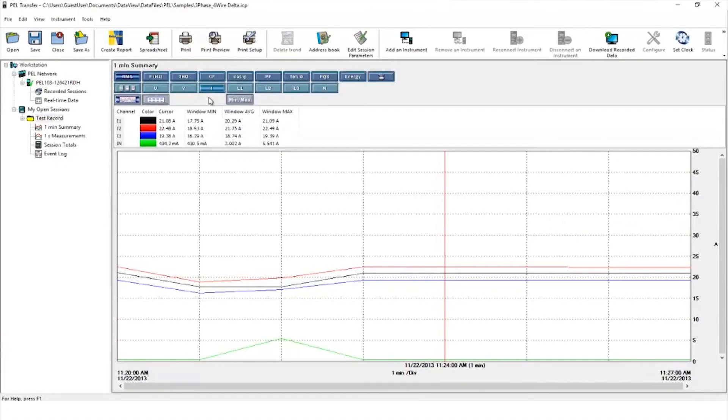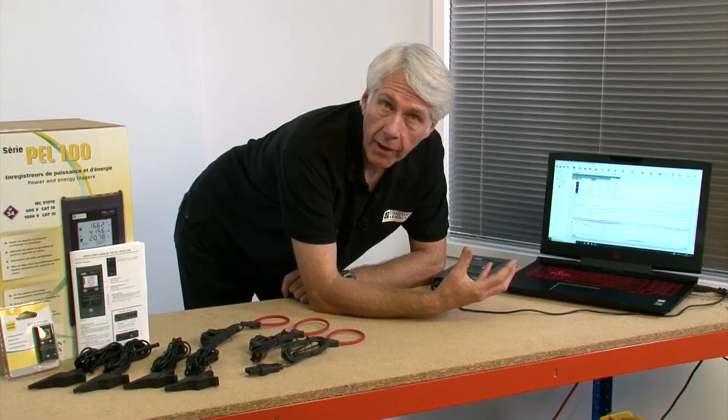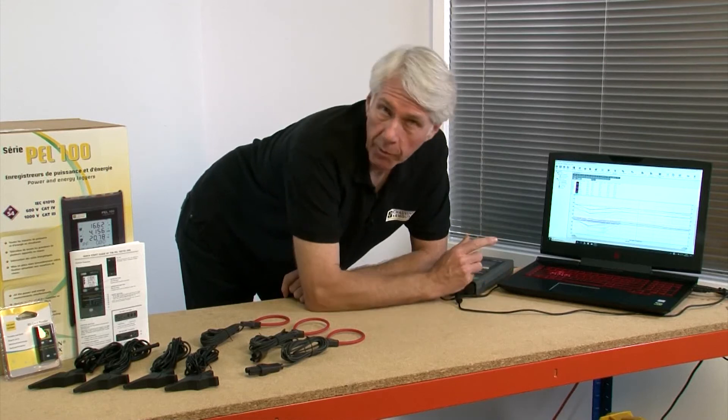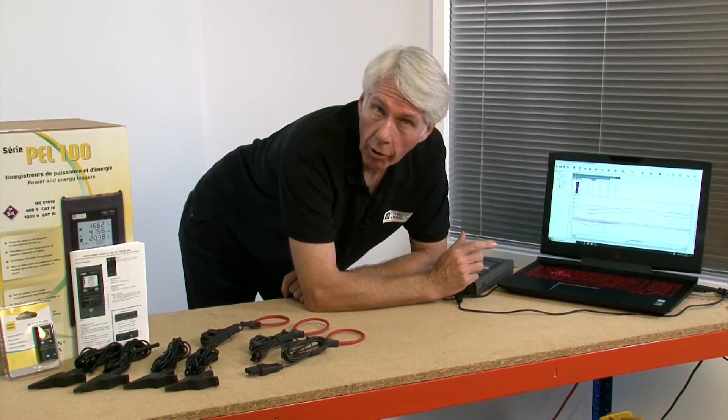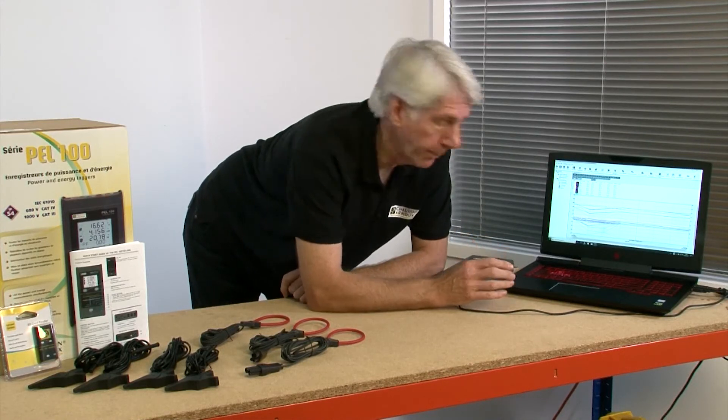By clicking on min max, it's possible to see the minimum and maximum readings that occurred within the time defined at the bottom of the window or any specific cursor point in time.